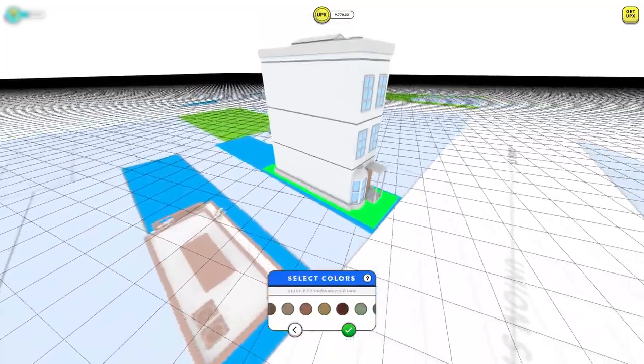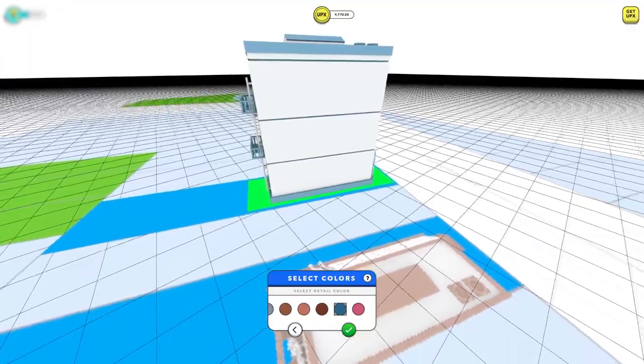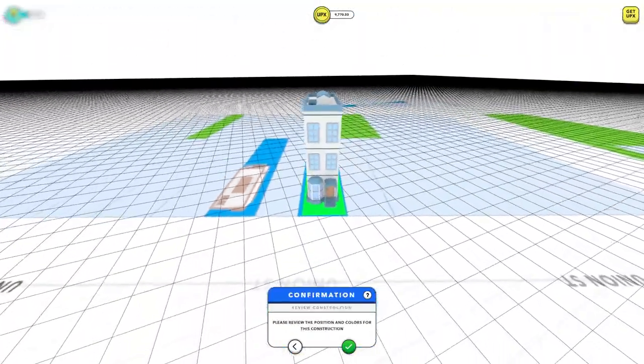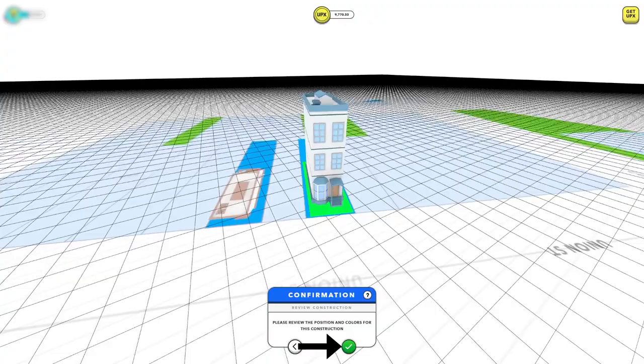Select primary, secondary, and detail colors for your building. Once satisfied, confirm the position and colors for construction by clicking the green check.